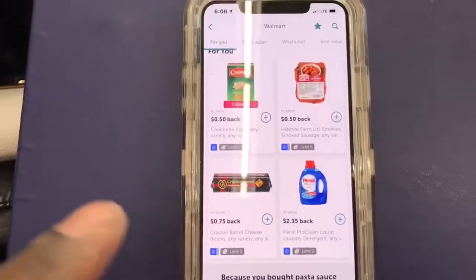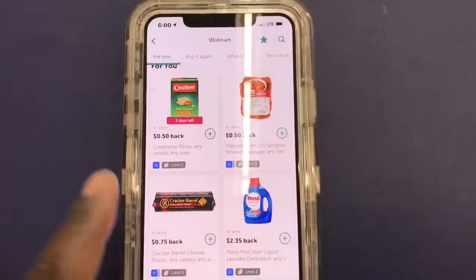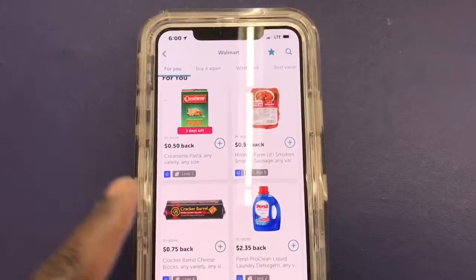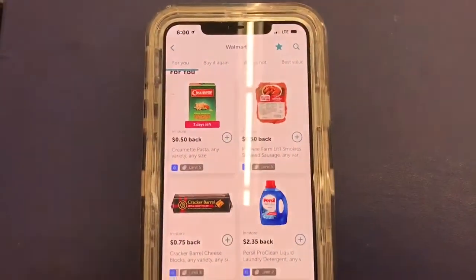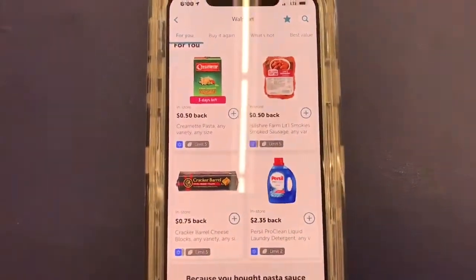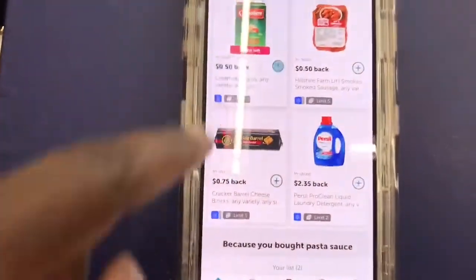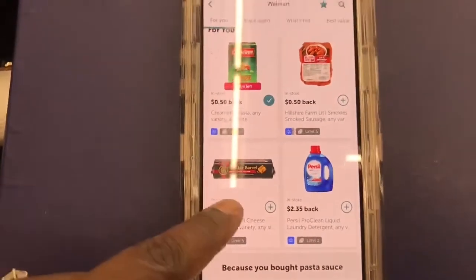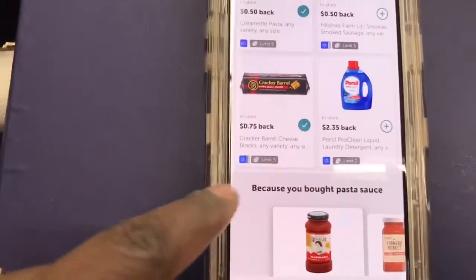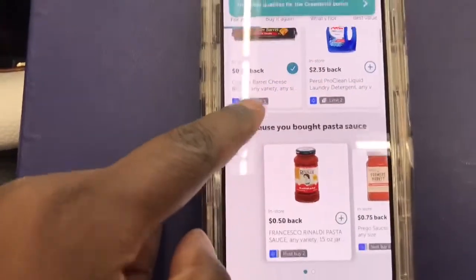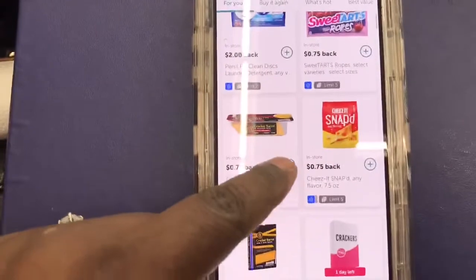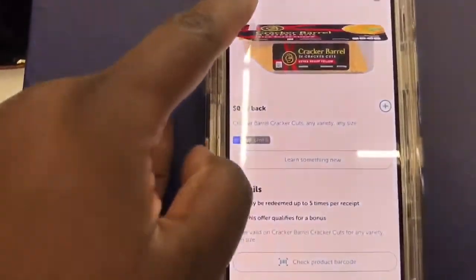Today I need to get 35 rebates in order to get the extra five and ten dollar bonus. I'll show that to you in my ibotta haul. Right now I'm just gonna add the rebates that I want — I do want to get a box of pasta, I want to get that black cheese. You just scroll down and pick the ones you want to get.